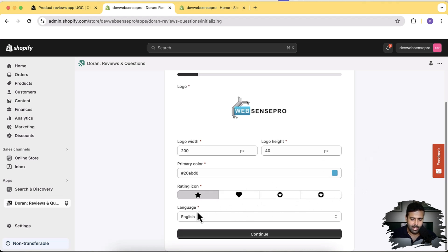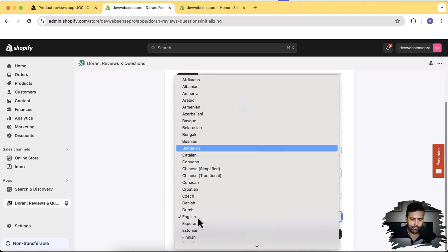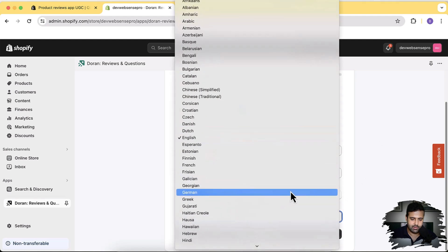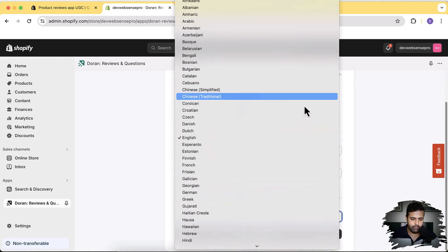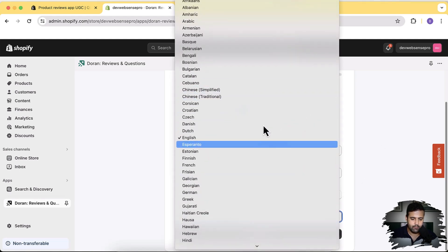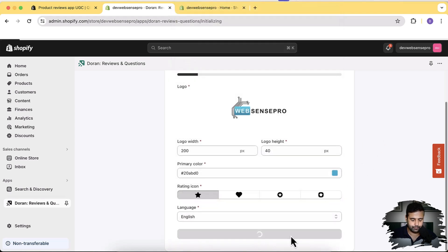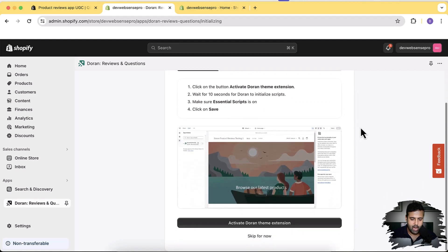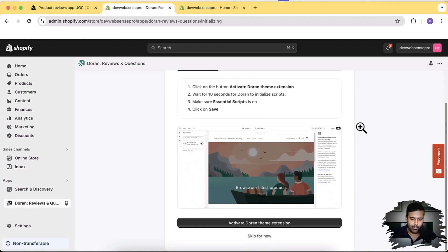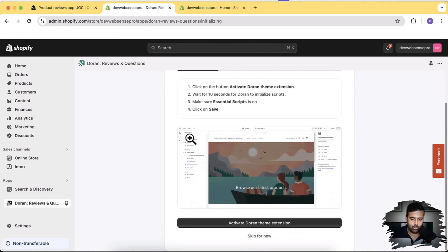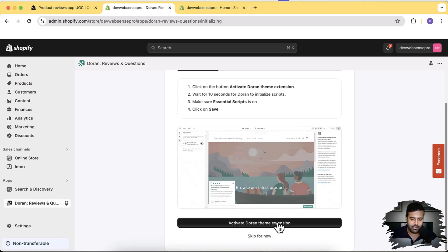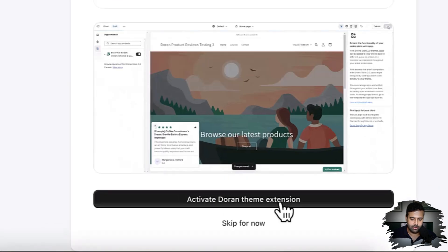For language, you can choose from a lot of available languages — for now I'll choose English, then click Continue. The second step is to activate the extension by going to our theme settings in App Embed. Let's click on Activate Current Theme Extension.